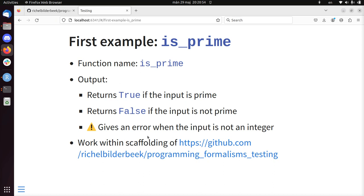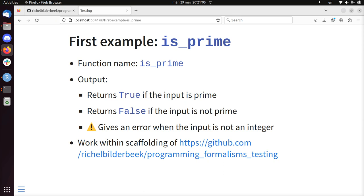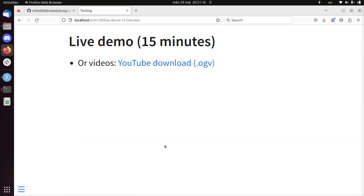We're going to work within the scaffolding of a GitHub repository that we're going to fork and then activate the continuous integration environments, because the goal of this exercise is to develop this function within that testing framework and the scaffolding helps us get there easier.